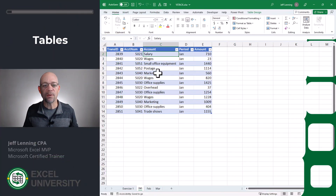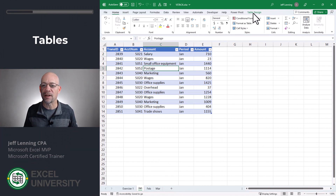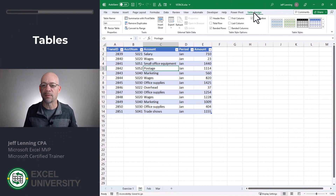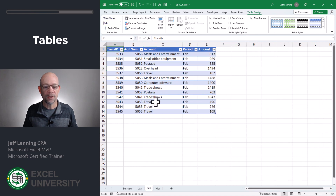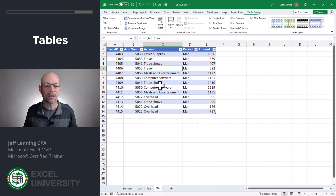This is our table that stores the January transactions. This table has a name. To check out the name, we go to Table Design and we can see right here the table name is January. The table name here is February and the table name here is March.